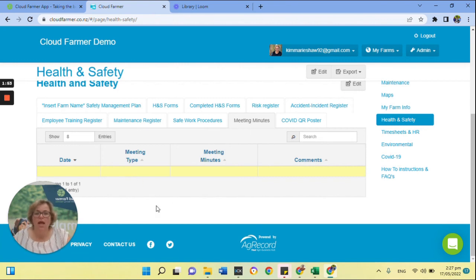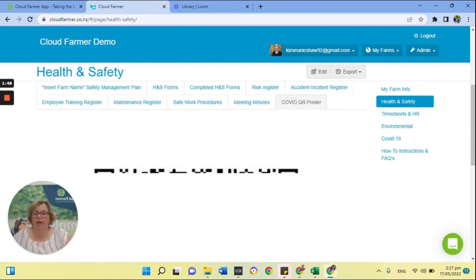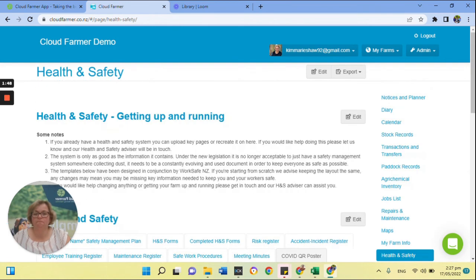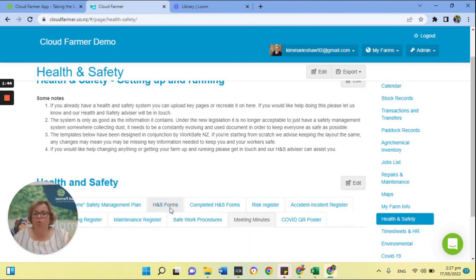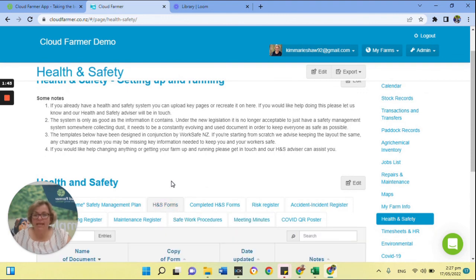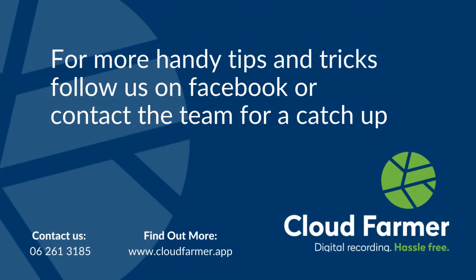And then also we have a place for you to have your COVID QR poster. So really quick, really simple, really easy. If you do have any questions, please let us know.